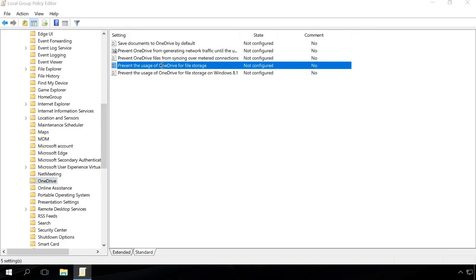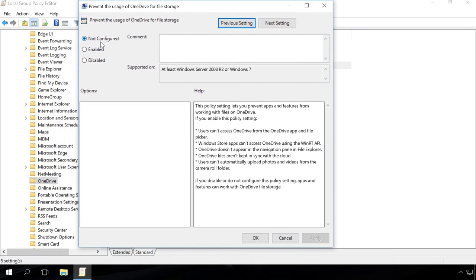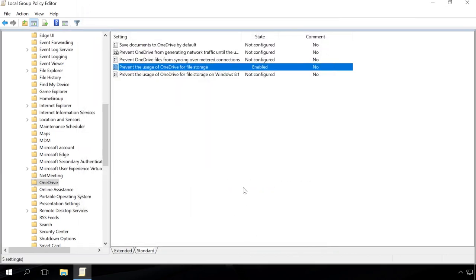Double-click on the setting Prevent usage of OneDrive for file storage. In the window that opens, select Enabled, Apply, OK.